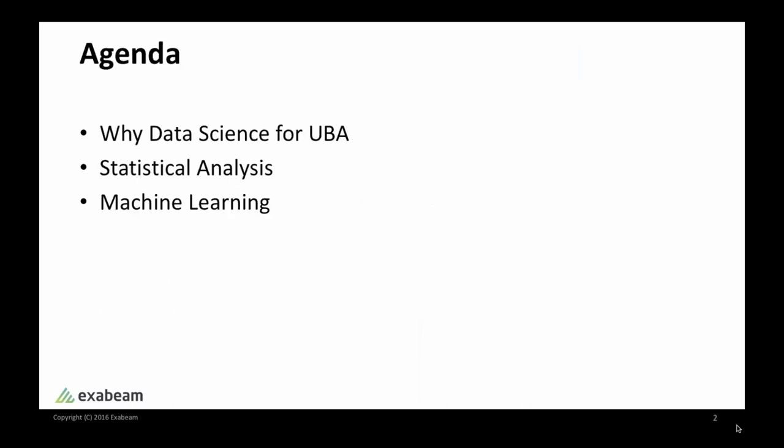Good morning or good afternoon, depending on where you are. I'm here today to talk to you on how data science can be applied in user behavior analytics, or UBA for short. The goal of user behavior analytics is to help early identify and detect insider threats. This is a fast-growing market within the security field because insider threats is a problem that most companies face right now.